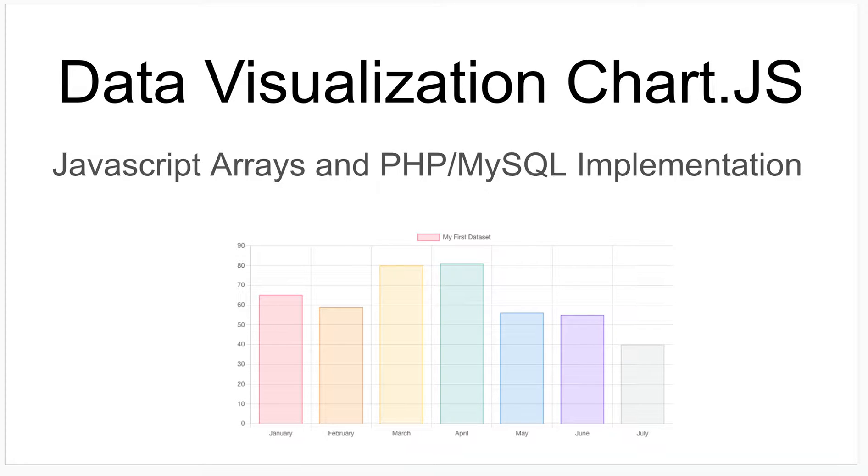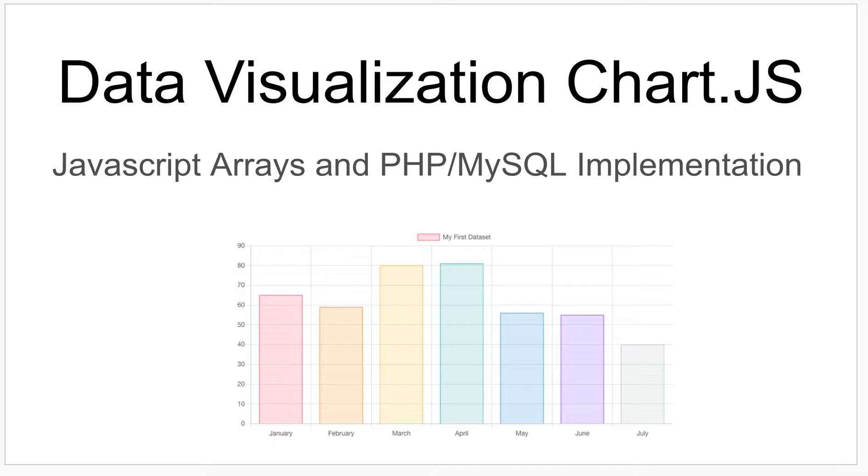Today I'm going to talk about Chart.js, which is a data visualization tool that you can use on your website. I'm going to go over how you can implement it using JavaScript arrays and another option for using a PHP MySQL implementation.